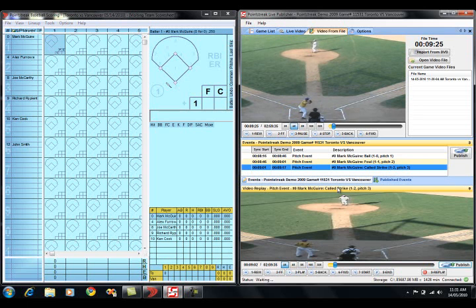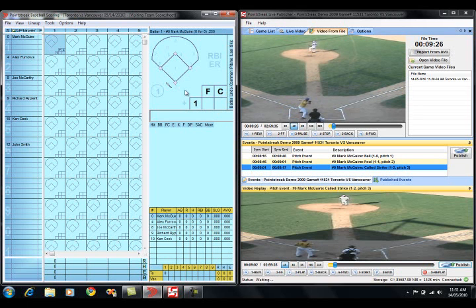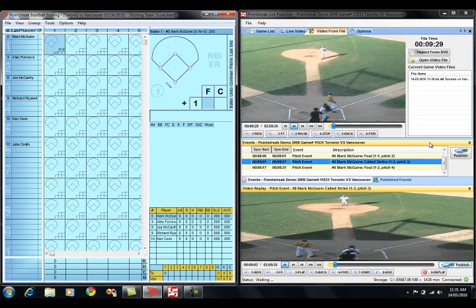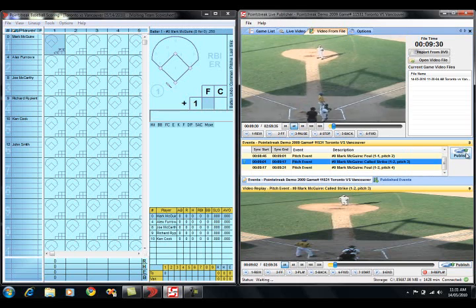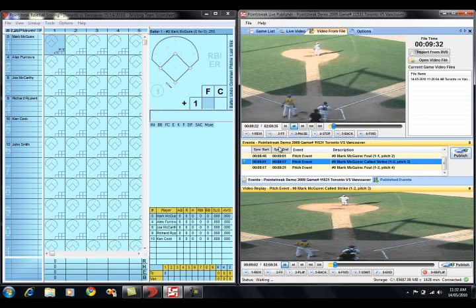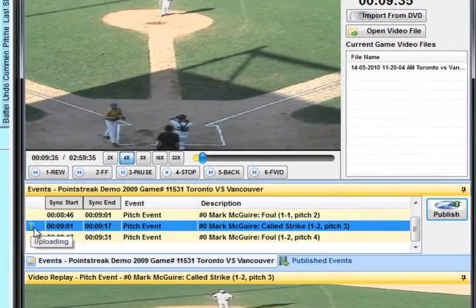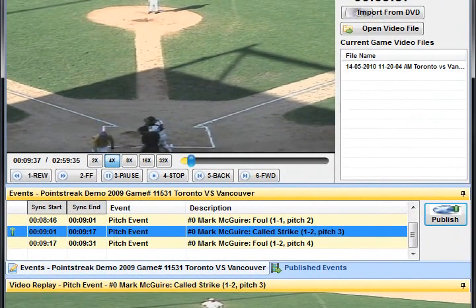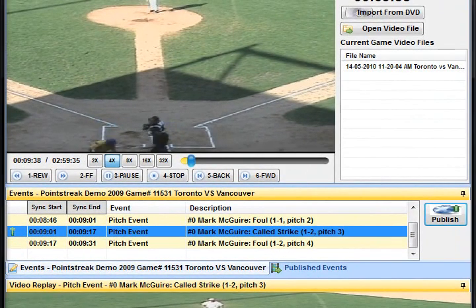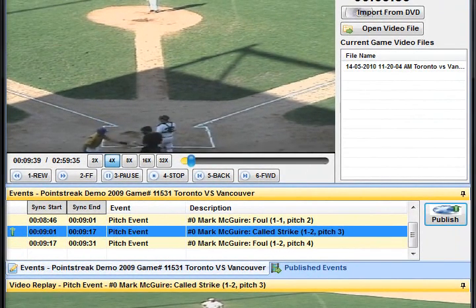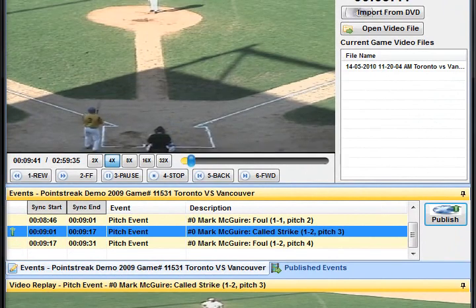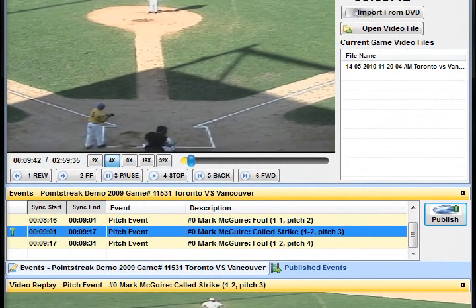We can adjust the start and end times, and we can manually publish the event if we choose. It's publishing now. There's the green up arrow signifying that it's in the process of being uploaded. Now we go back to scoring the game here.